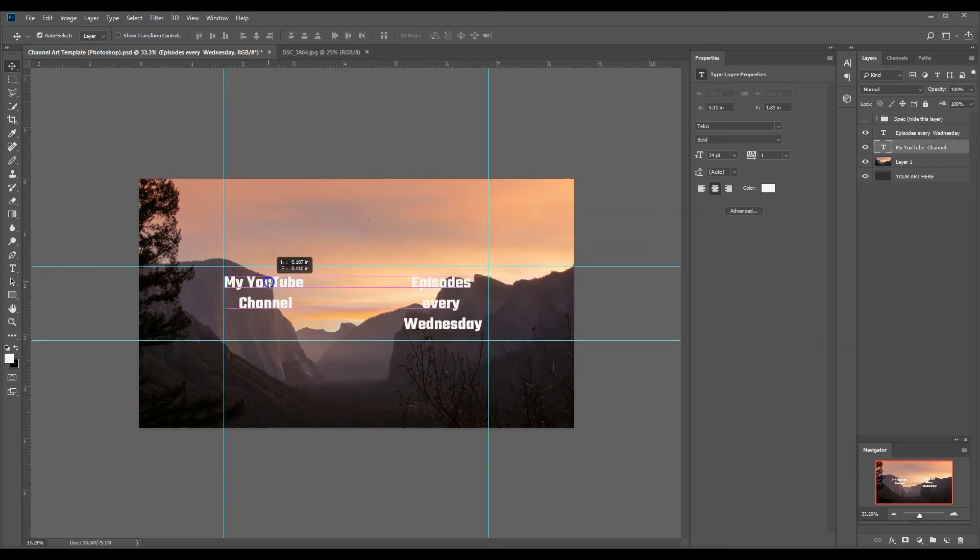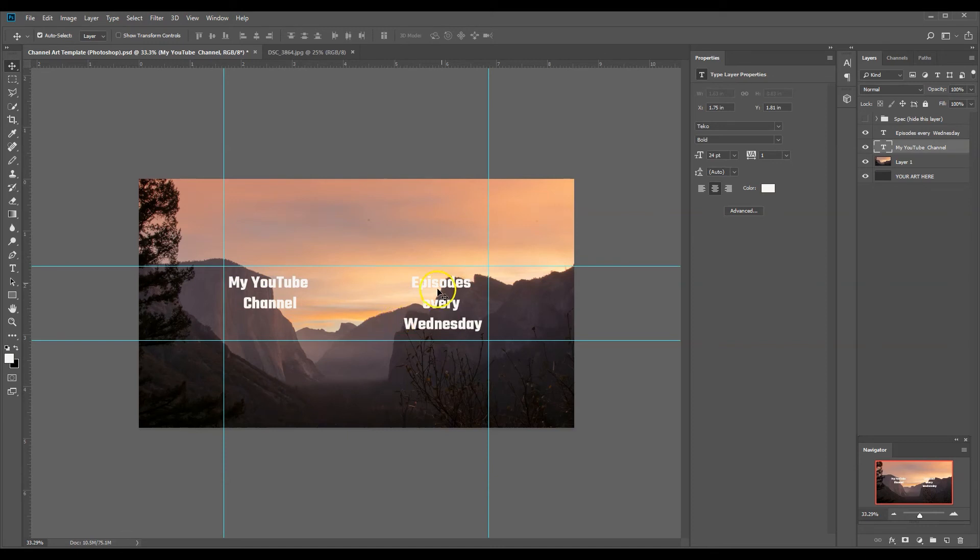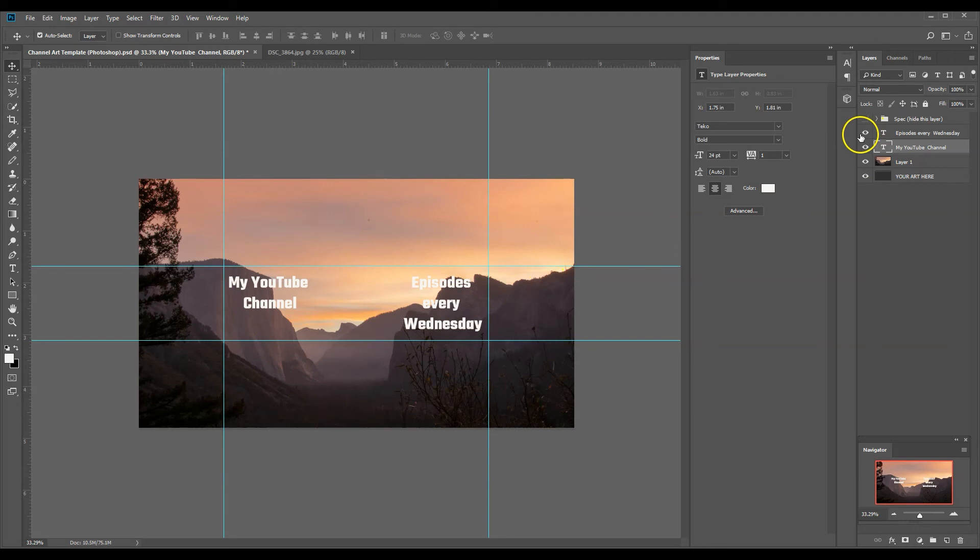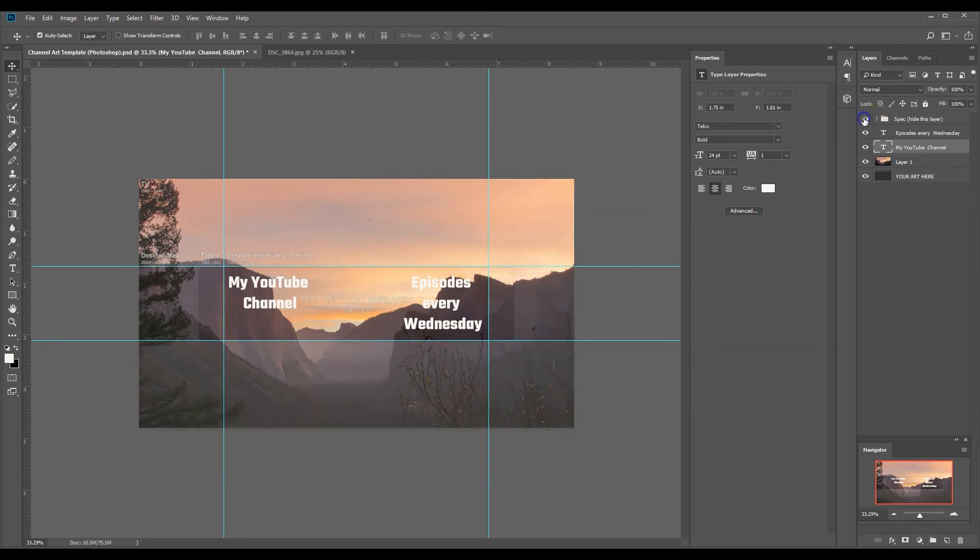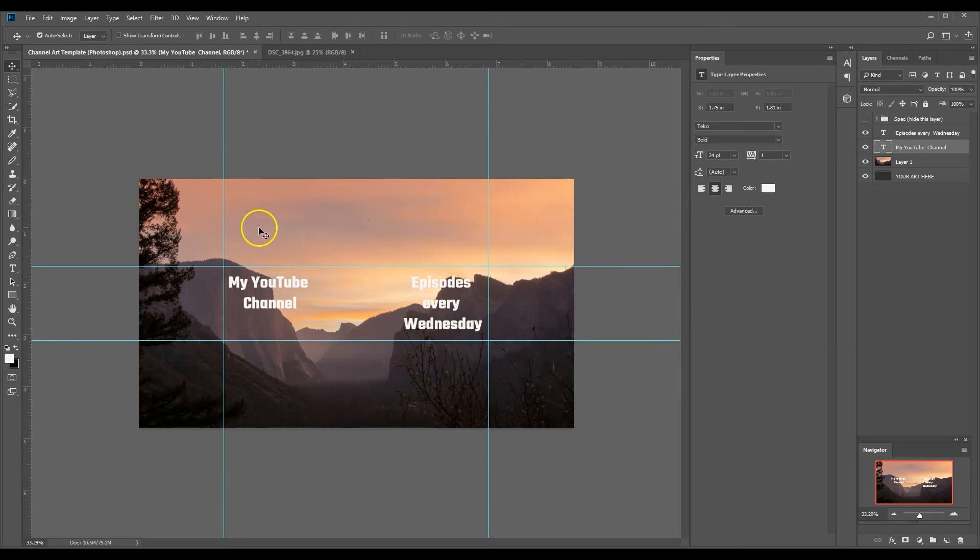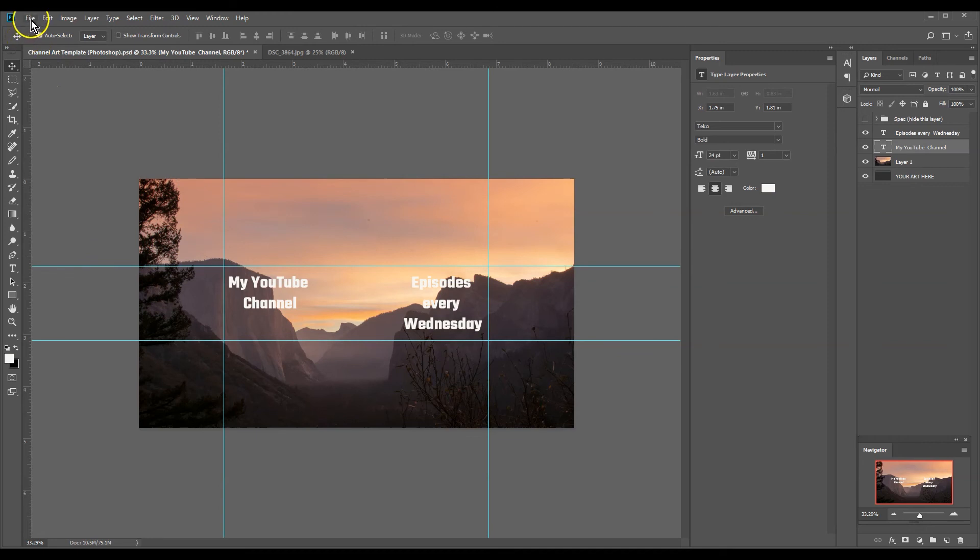See what our safe zone is here. And so we have our channel art now. Before we save it, we've got to make sure that we don't have on our template because we save the template, that'll actually show up.